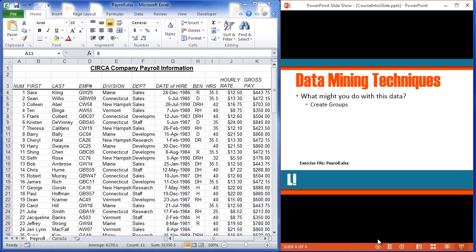Natural groups that might occur inside of this list might be groups based on department. I've got the department column in here — sales, development, staff, research, and so on — where I can create some natural groups based off of this data. Let's get all the sales people together, let's get all the development department together, let's get all the staff together, and so on.